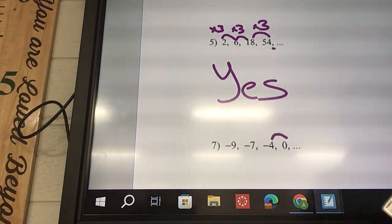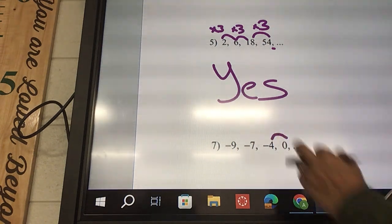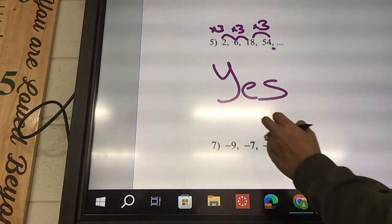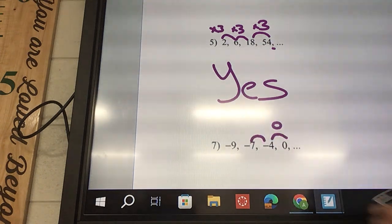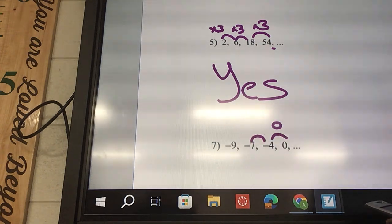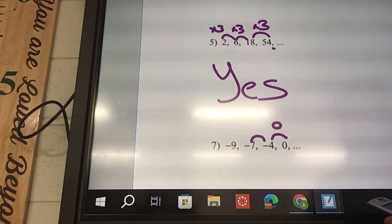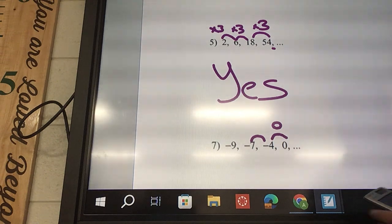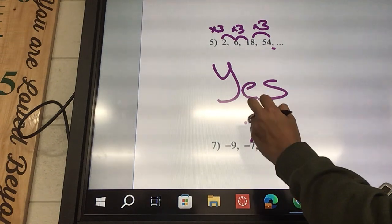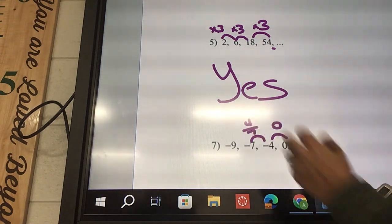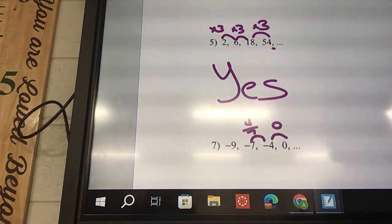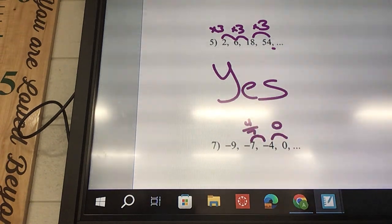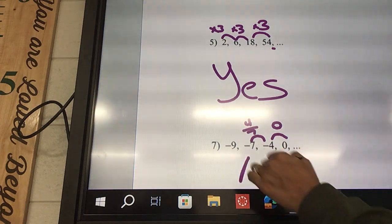We can check this one: 0 divided by negative 4 is going to be 0. Negative 4 divided by negative 7 is 4 over 7. As soon as we see that they're not the same, it's going to be a no.